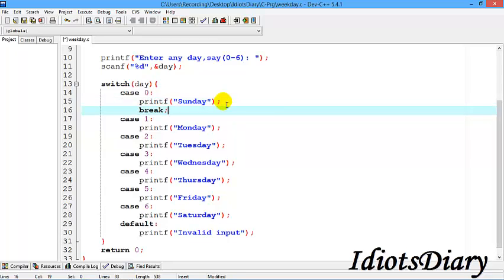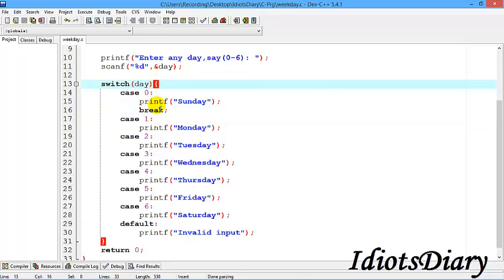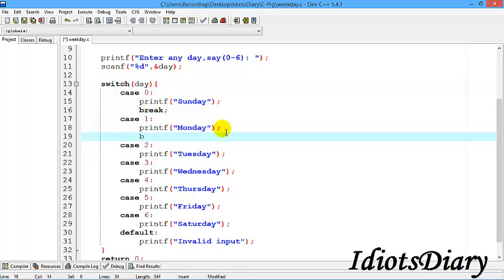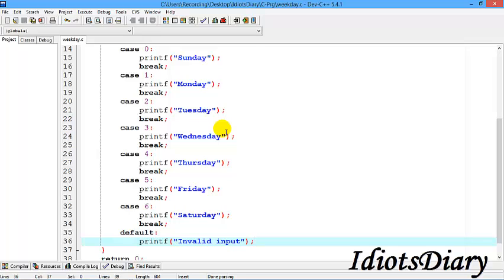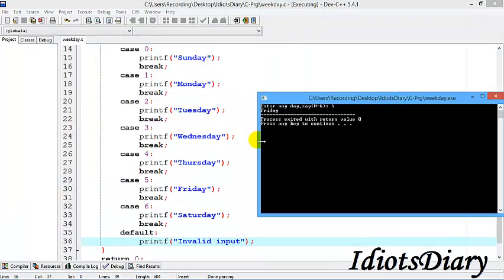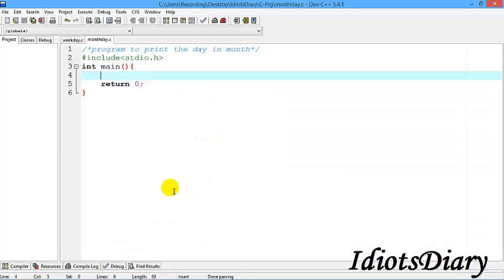To fix this, we put a break statement after each case. The break statement jumps control out of the current block — out of the switch. If day matches 0, we print Sunday and control exits the switch. We follow each case constant with break. Since default appears at the end, no break is required after it. We compile again, enter 5, and the output is correctly 'Friday'.